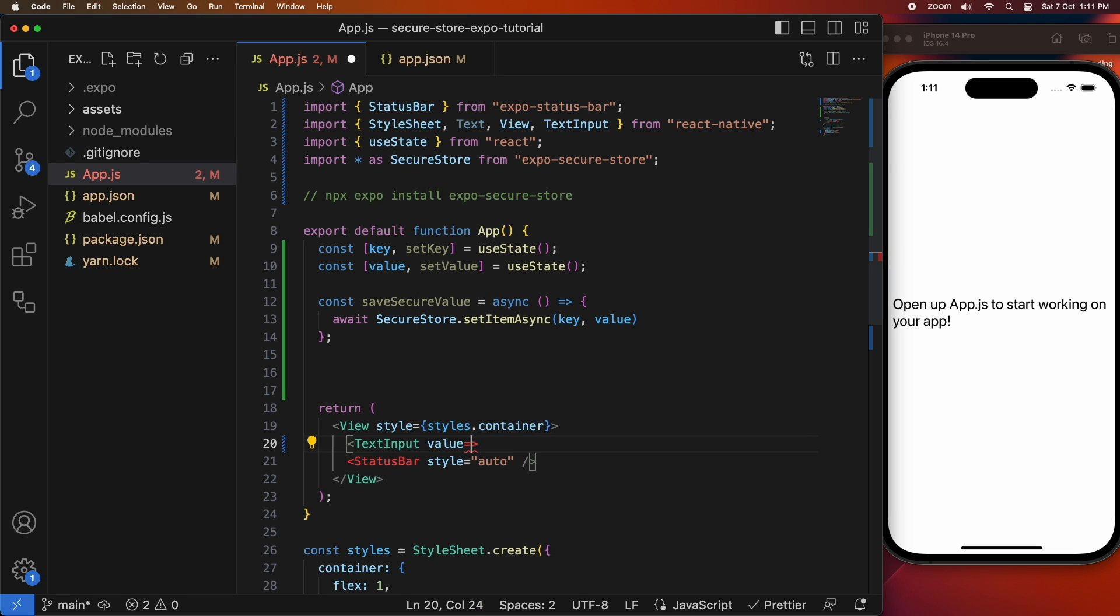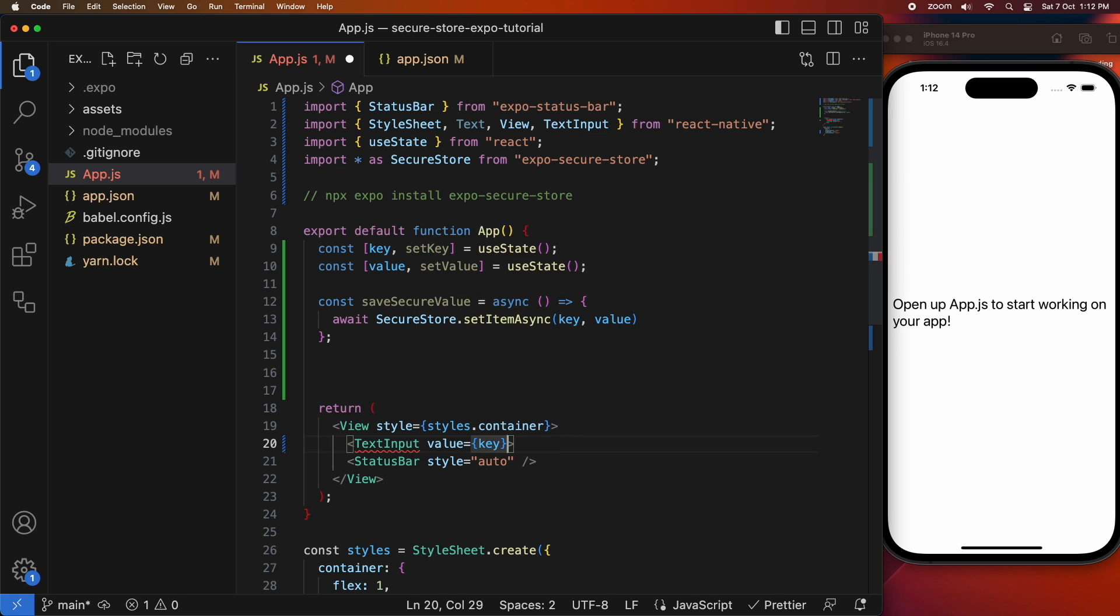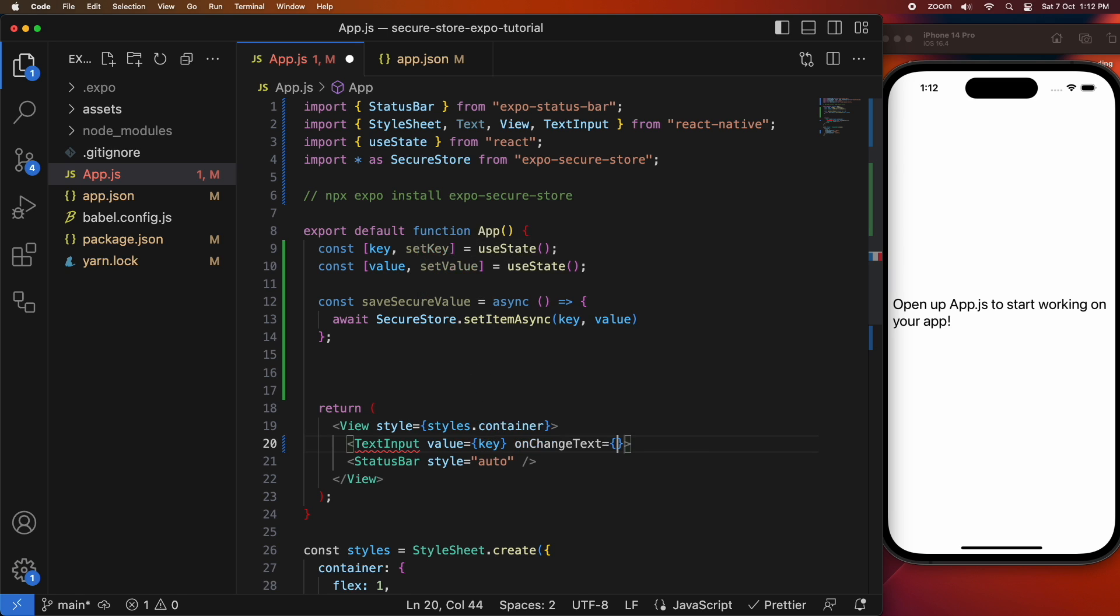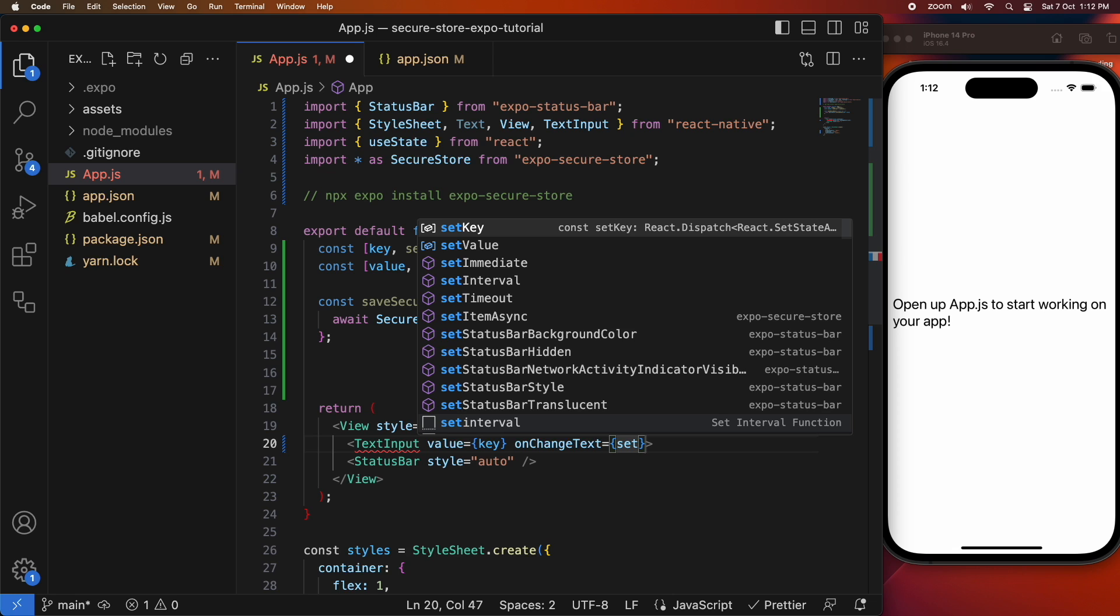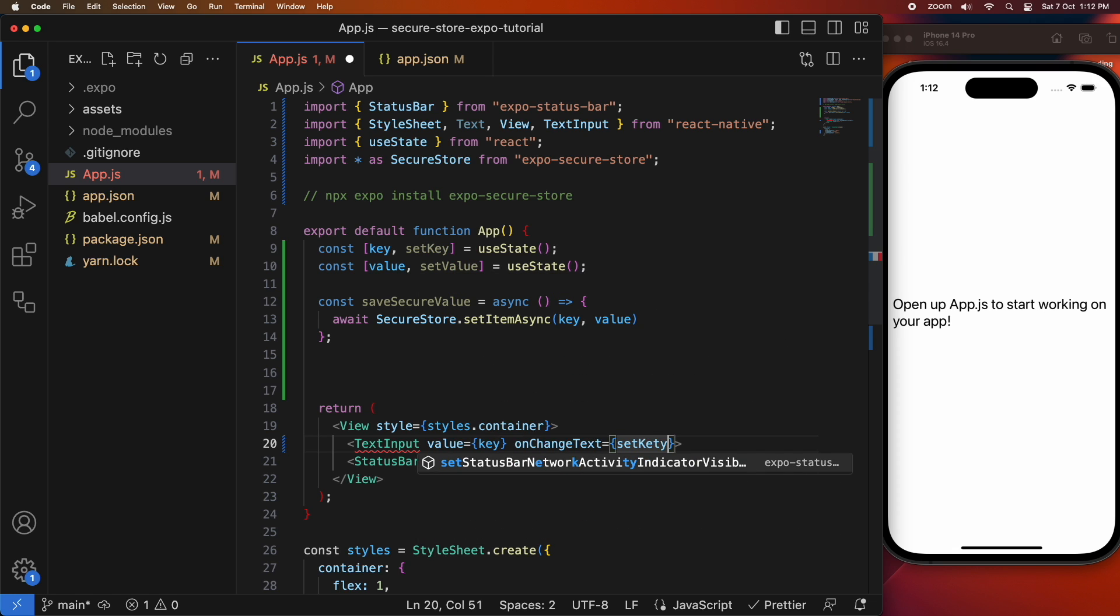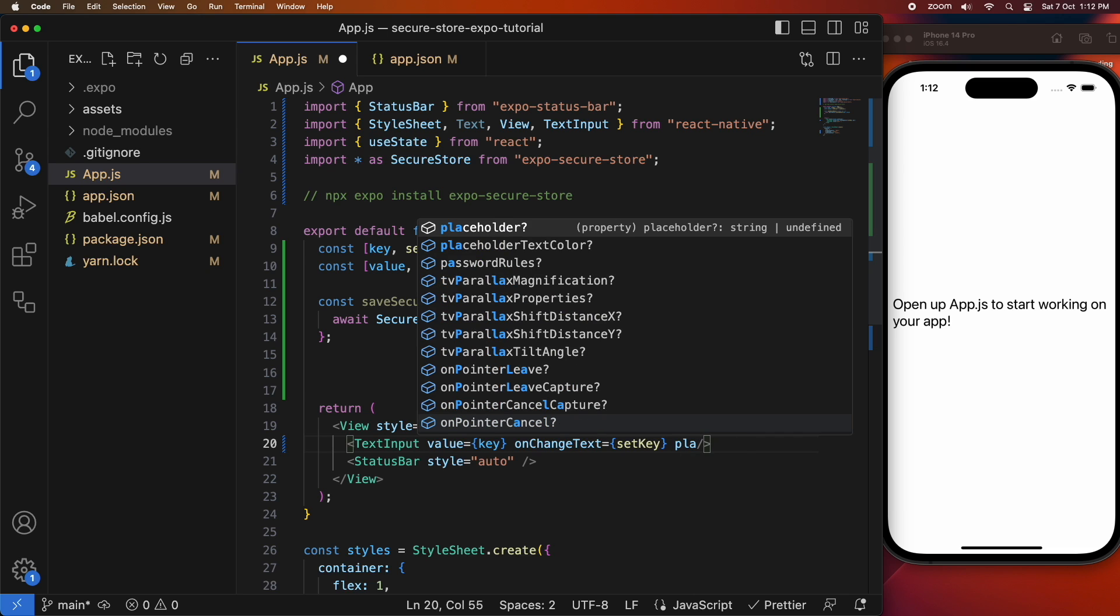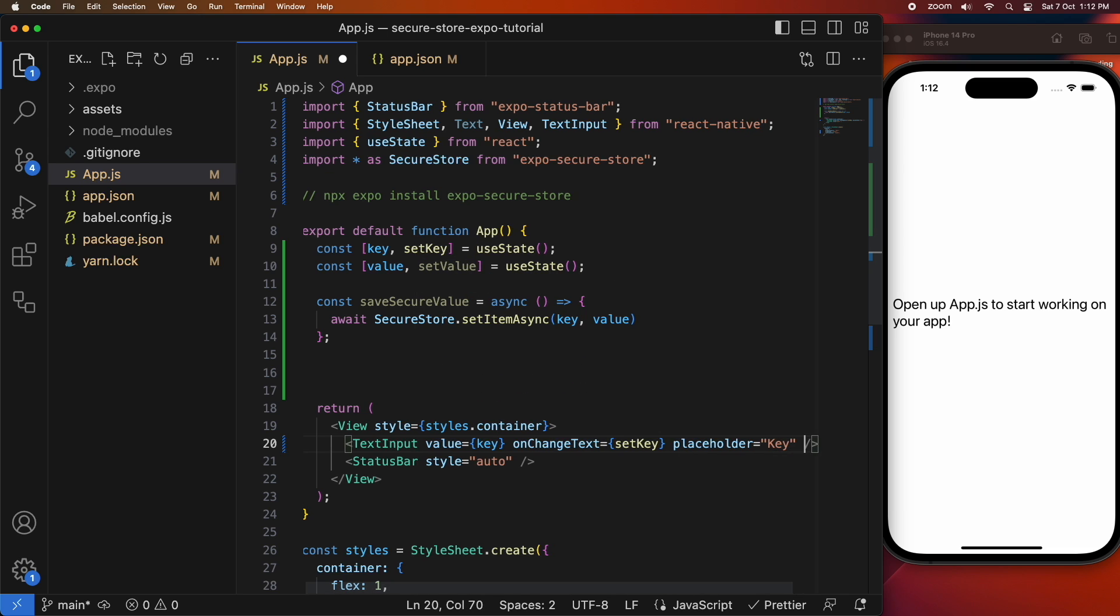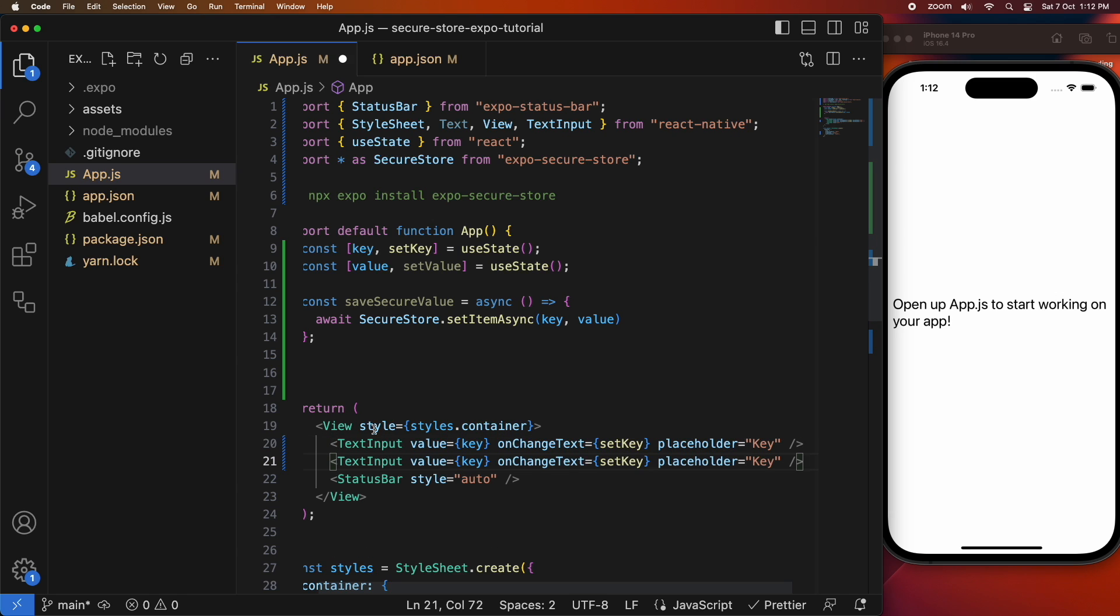So the text input's going to have a value that's going to be the key, and when the text changes I'm going to call setKey so I'll pass that function to the text input. I'm also going to put in a placeholder just so people know what to enter in there. I'm just going to specify that it's the key.